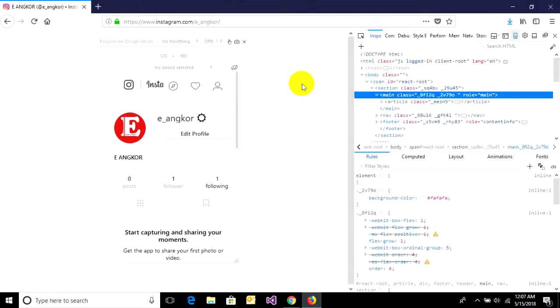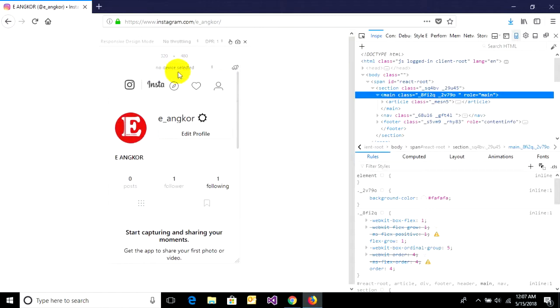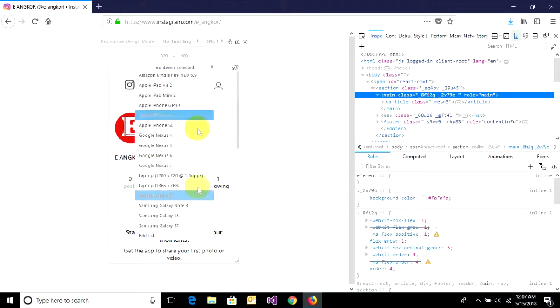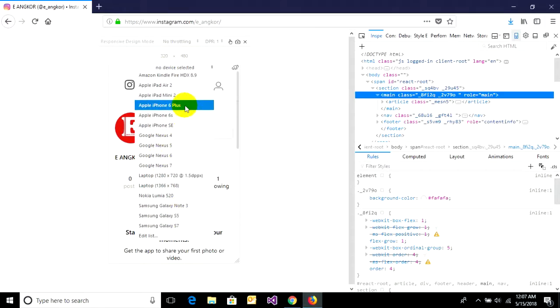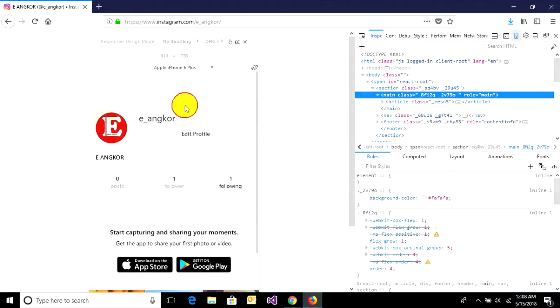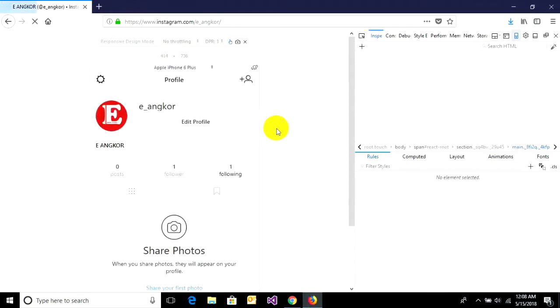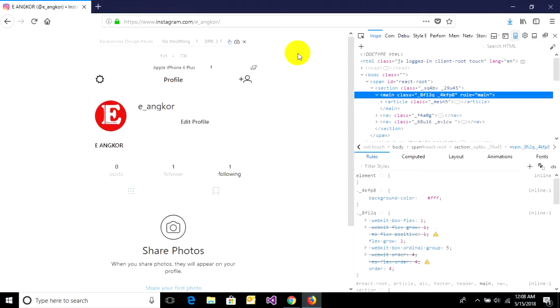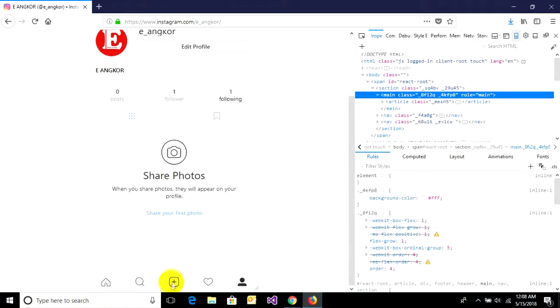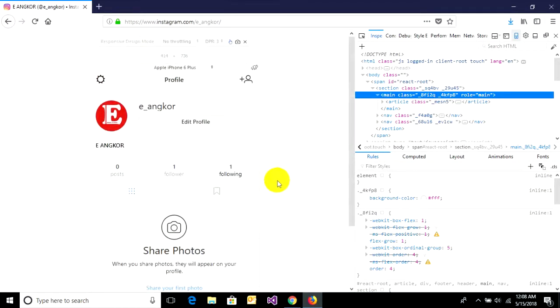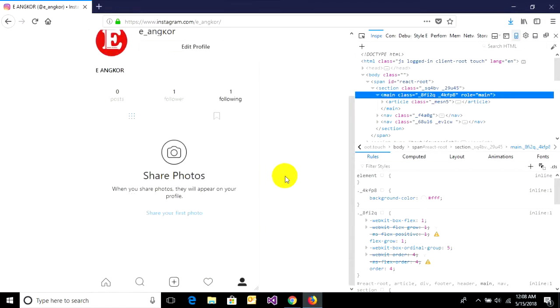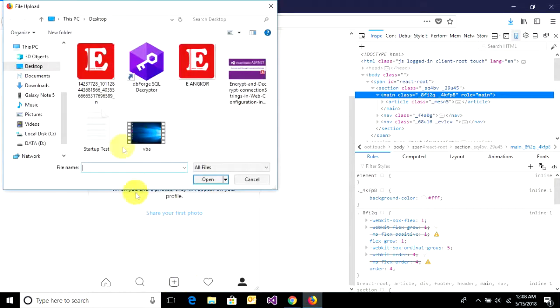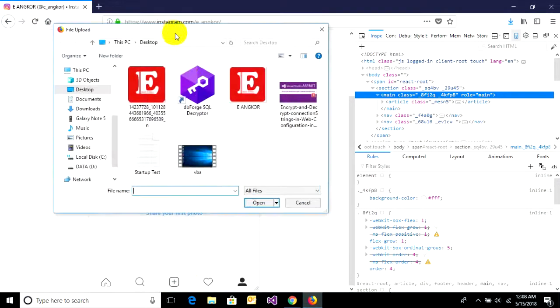It will show you this mobile view where you can select a device. You can select your device - I'll choose Apple iPhone 6 Plus. Then it will show you the upload button. You can click on it and choose the photo that you want to upload.